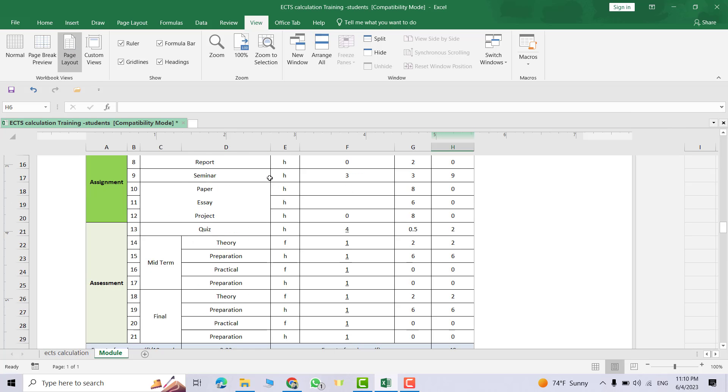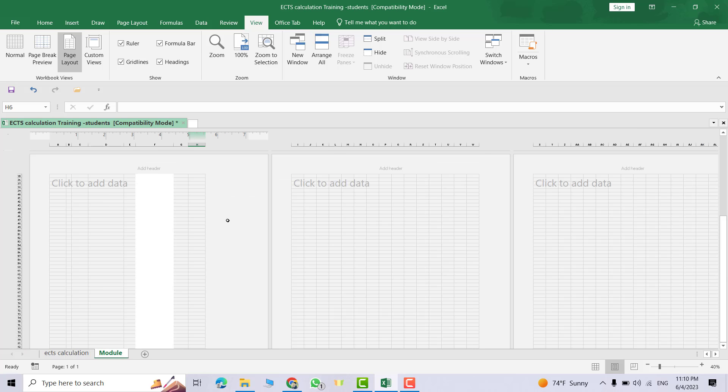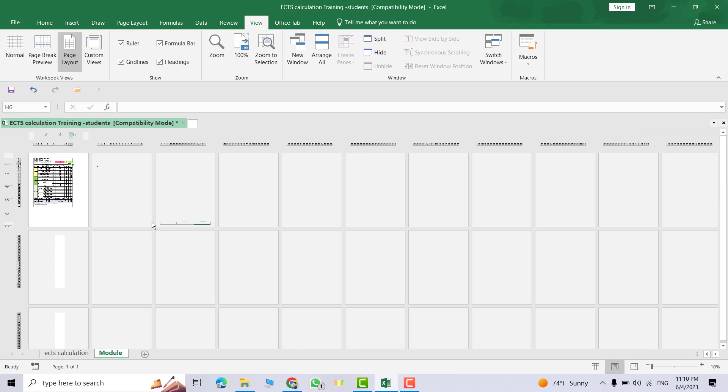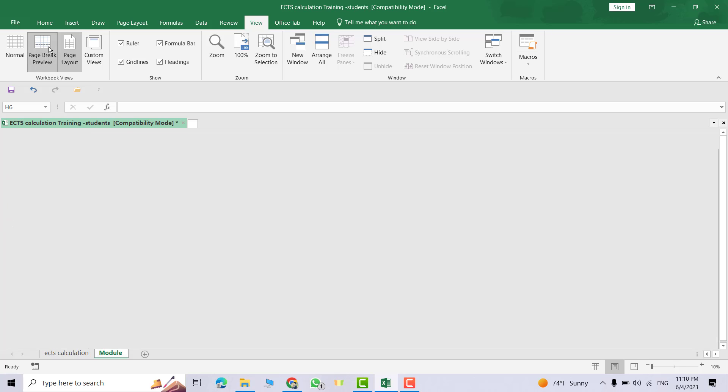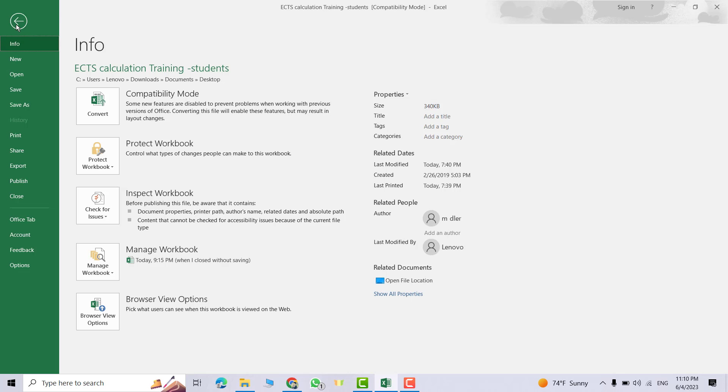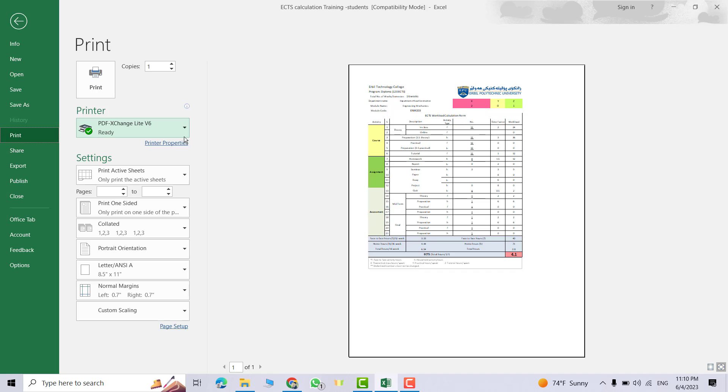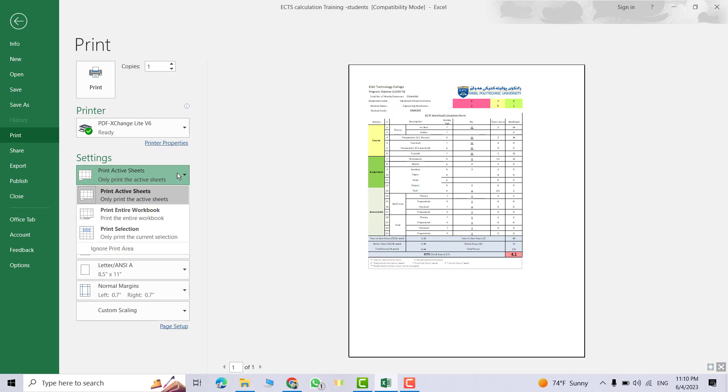That's my page, page break. This time from File, Print, Print Active Sheet. That's the Print Active Sheet.